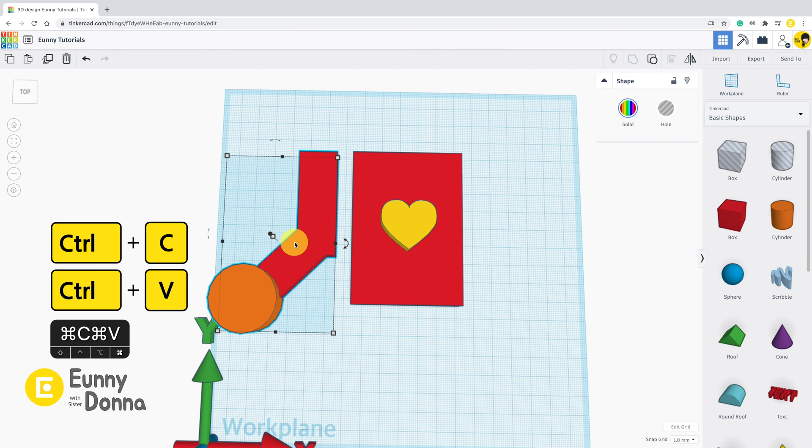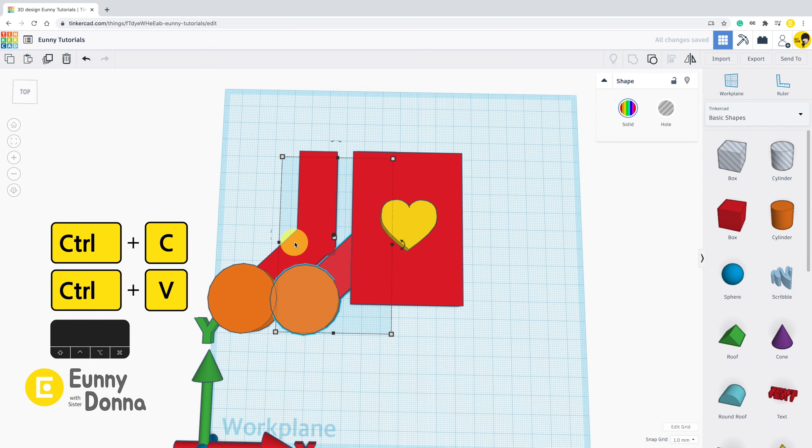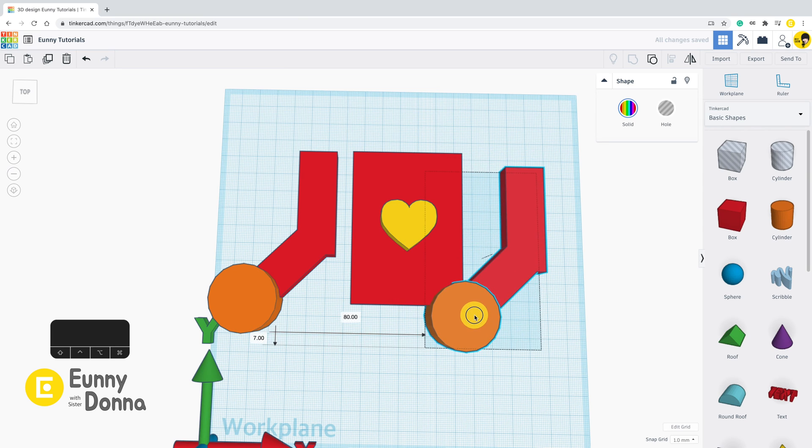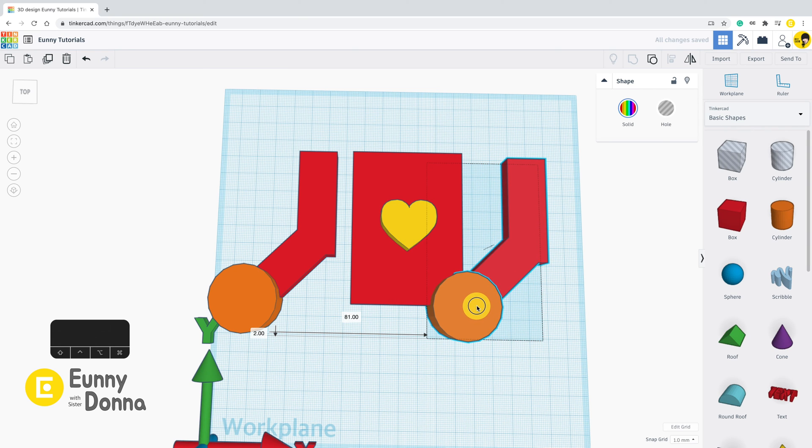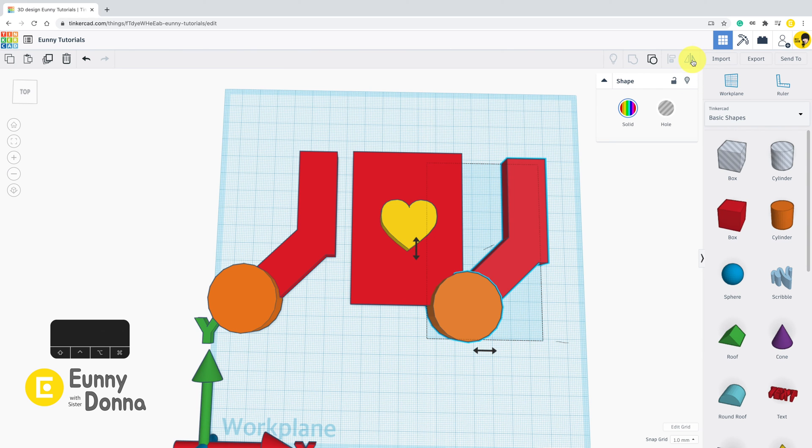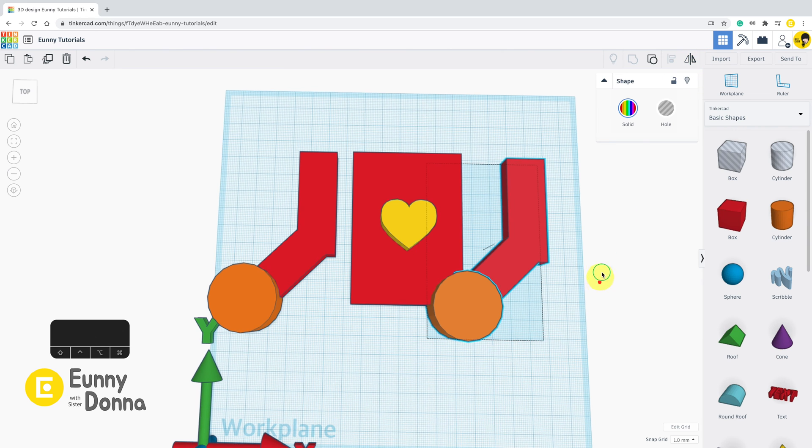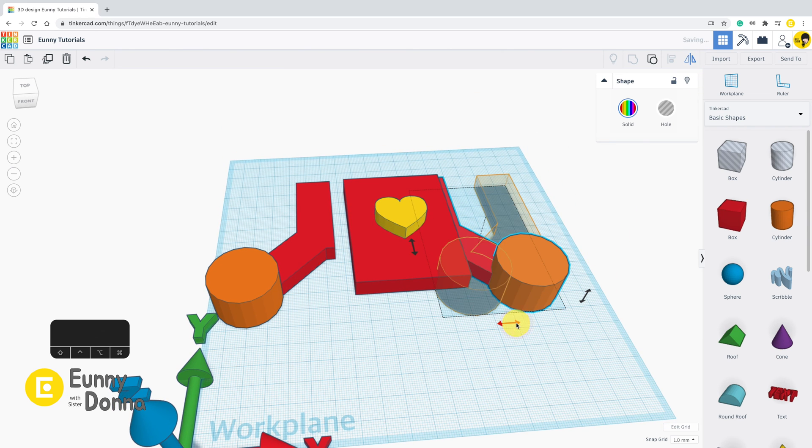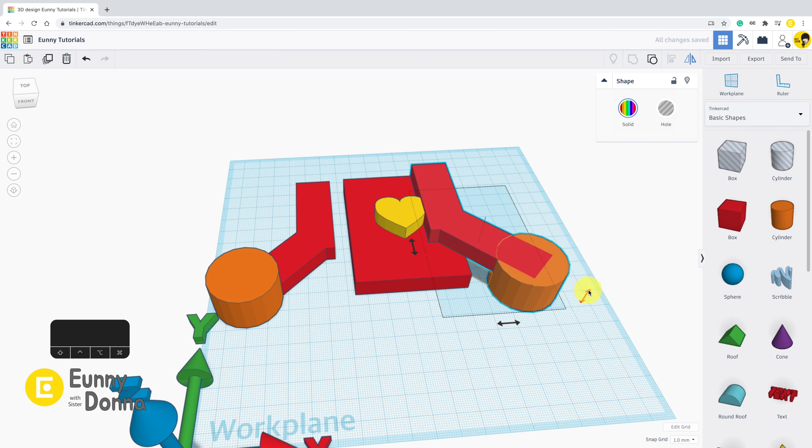Using Ctrl C and Ctrl V, copy and paste this grouped shape. Place this copied arm wherever you want. Go up to the toolbar. There is mirror next to the align icon. Click this mirror icon. Then the arrow points will come out around the selected shape.